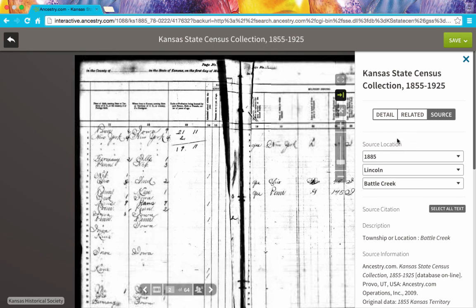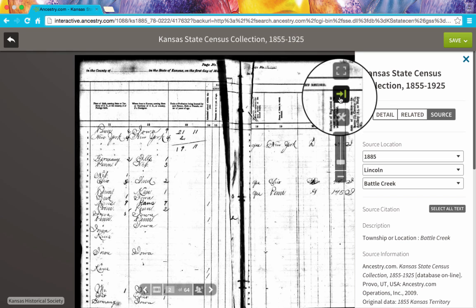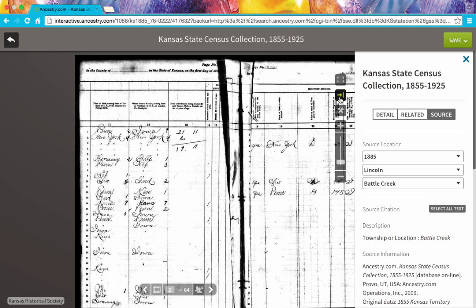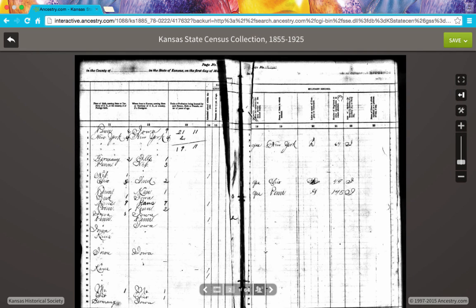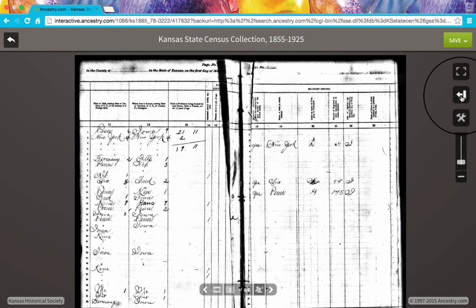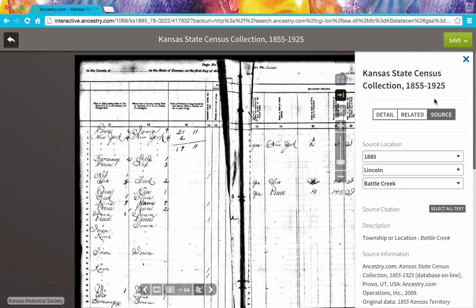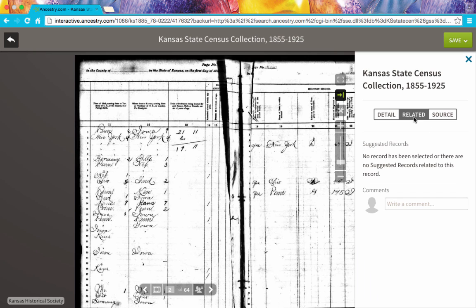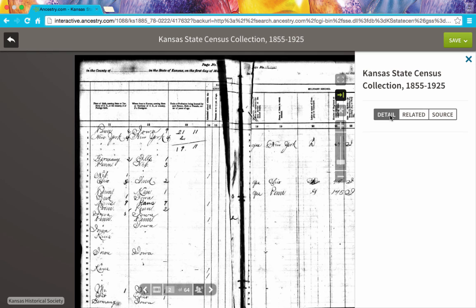If I'm done with this particular menu, I can click the little icon — now the arrow is pointing to the right — and if I click that, it hides that menu. So the features that we got used to in the old Image Viewer on Ancestry are still there; they're just hidden behind this extended menu. To see that extended menu, click the icon with the arrow pointing to the left, and you can explore the different tabs to see the source, related records, and detail.